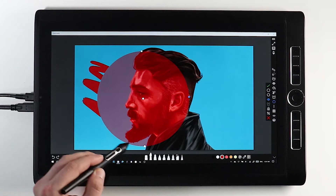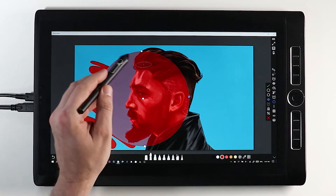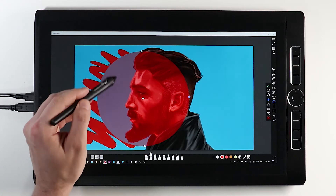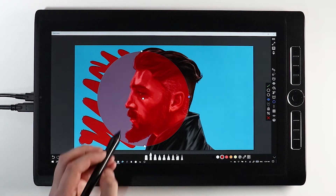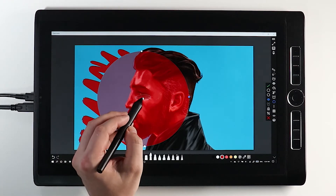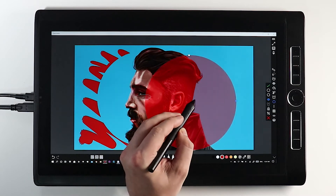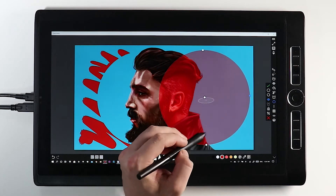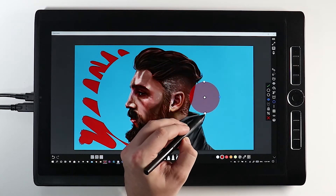Click and hold the white central dot to move your mask around the screen, and manipulate the two outer white dots to manipulate the shape of your mask.